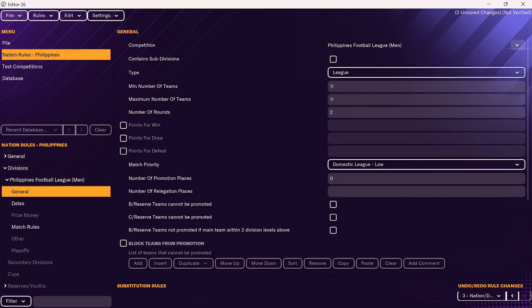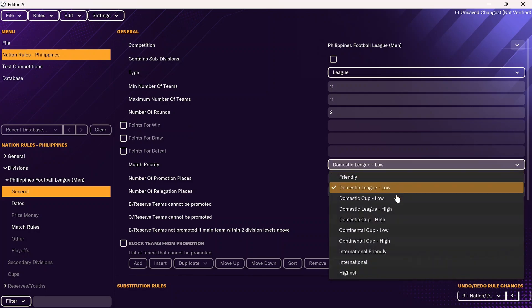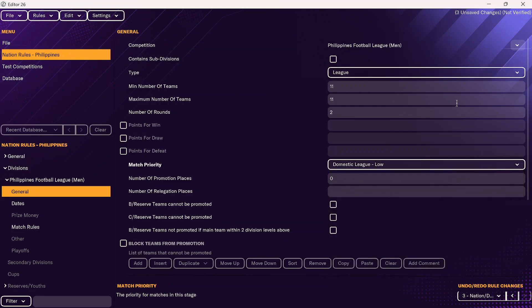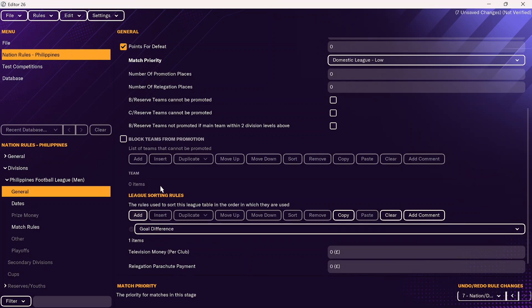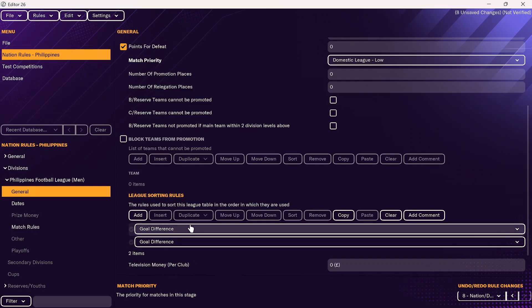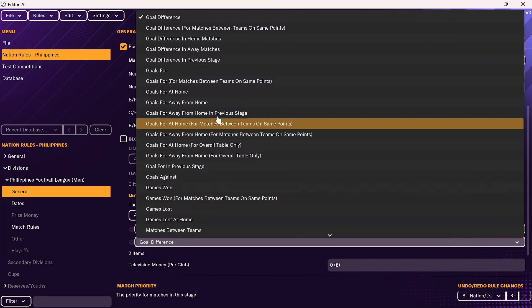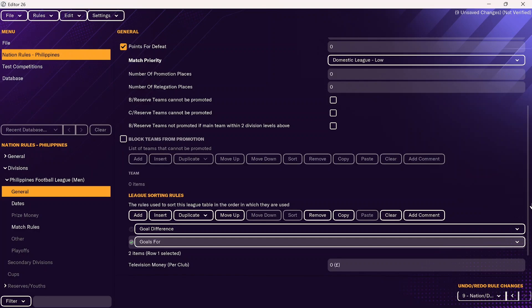You can change various settings here — for example, if you are doing a build-a-nation save, you could make this a higher priority competition. We're going to need to add in the points for win, draw, and loss — they should be 3, 1, and 0 respectively. The other thing you definitely want to do is add in league sorting rules. Otherwise, teams will tie and Football Manager will just randomly choose who finishes above or below. I recommend adding at least two — I'm going to do goal difference and then goals for, as that is what it is for the Philippines Football League.